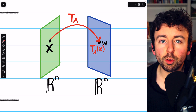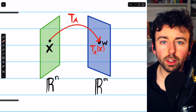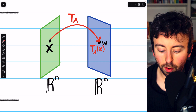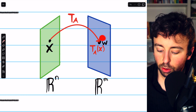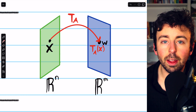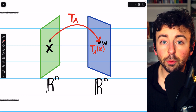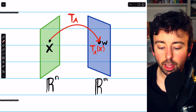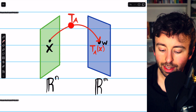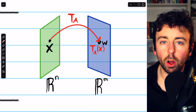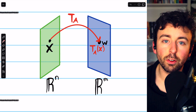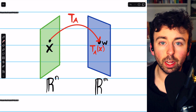We previously introduced matrix transformations, a type of function that takes a vector from some space and transforms it into a different vector in the same or a different space by multiplying the vector by some matrix A, called the standard matrix of the transformation.